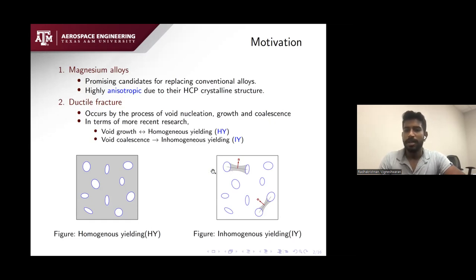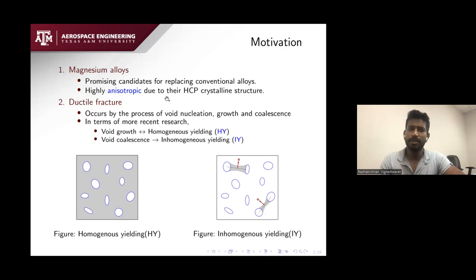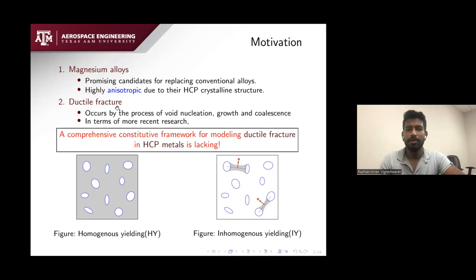As I will show you later, there is a parallel one can draw between inhomogeneous yielding with a certain number of systems and crystal plasticity with a certain number of slip systems or deformation systems. There has been a lot of work done in the past 50 years on magnesium plasticity and on ductile fracture, but a comprehensive theory that accounts for ductile fracture in magnesium alloys is still lacking.